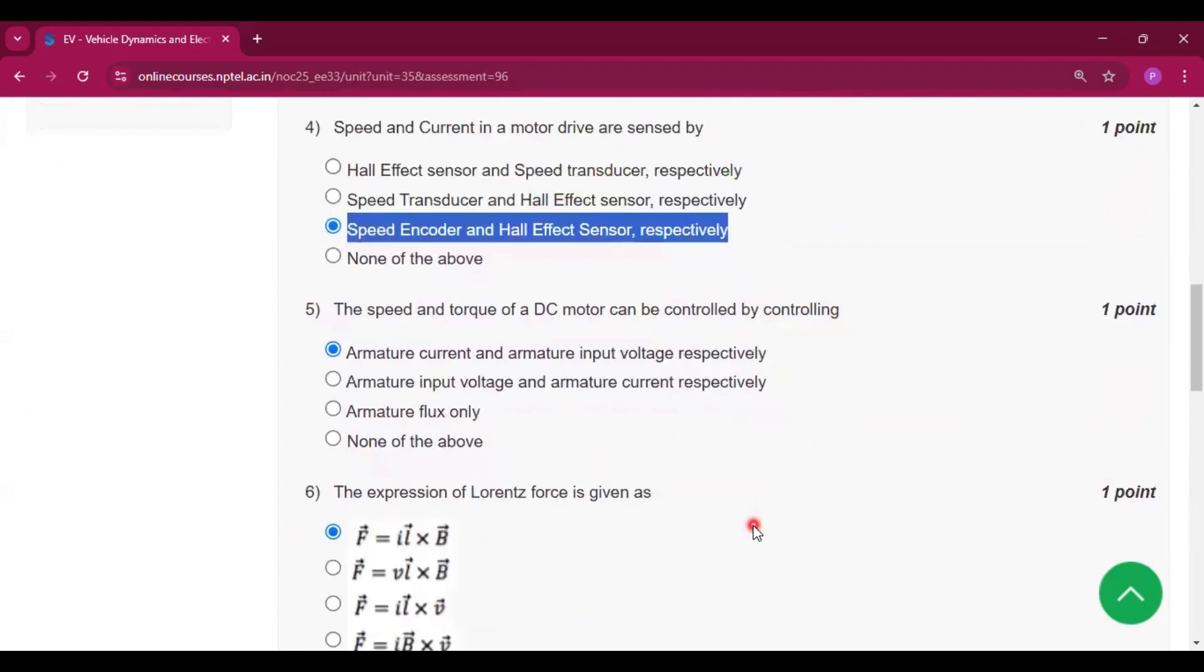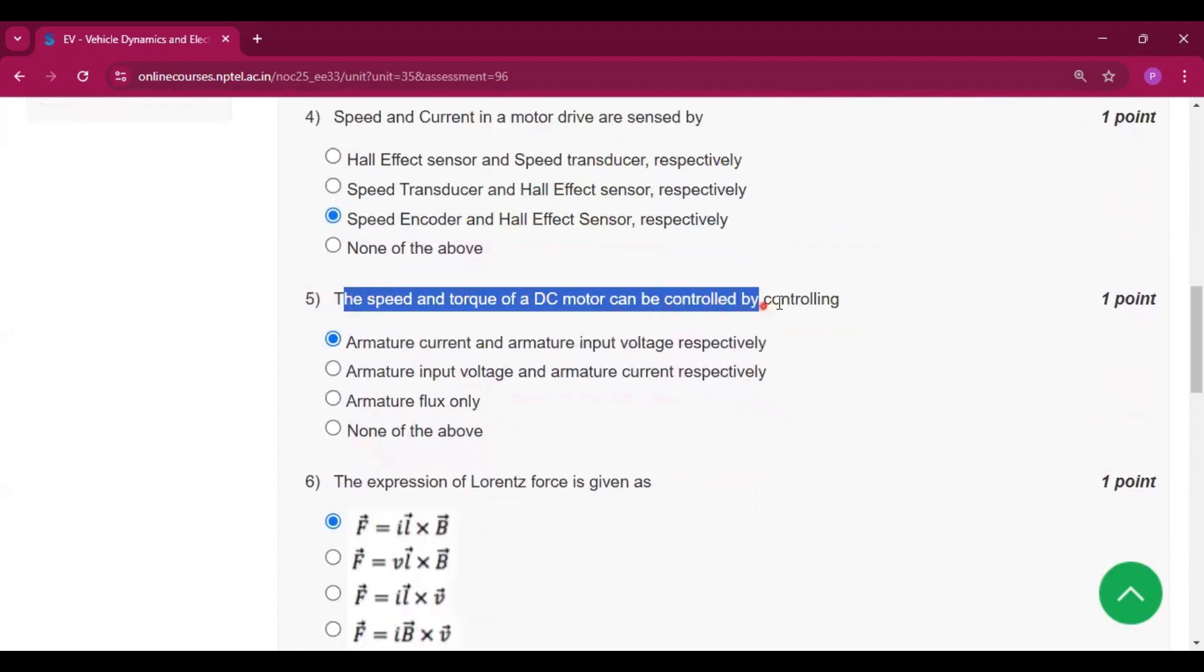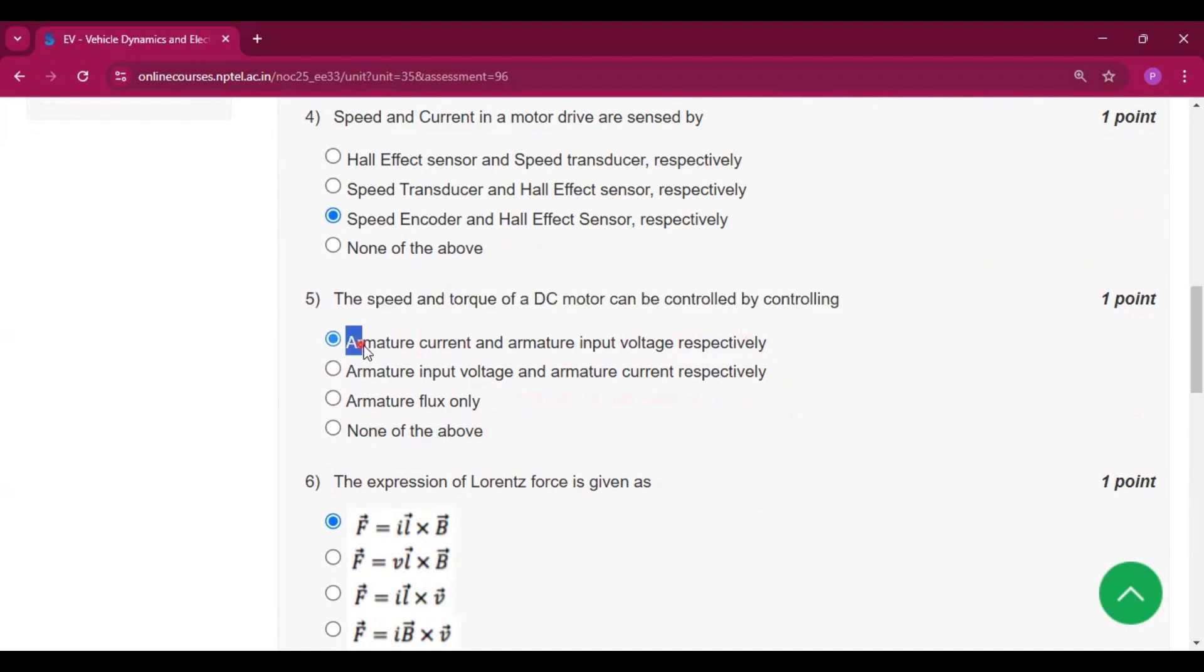The speed and torque of a DC motor can be controlled by controlling the armature current and armature input voltage, respectively.